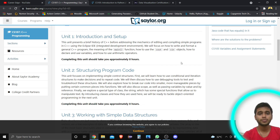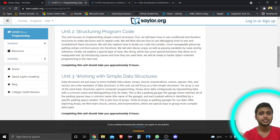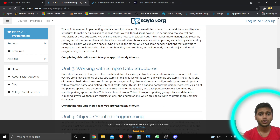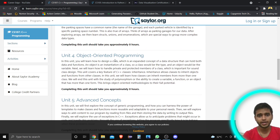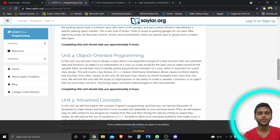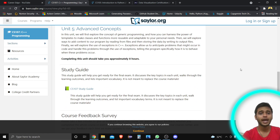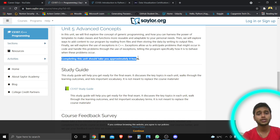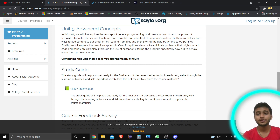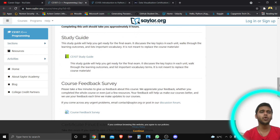Next, you can see units covering structuring and programming code, working with sample data structures, and object-oriented programming in C++. This is very important because many job postings specifically mention that candidates need OOP skills. Finally, Unit 5 covers advanced concepts of C++, which is also an eight-hour section. All these resources are totally free.